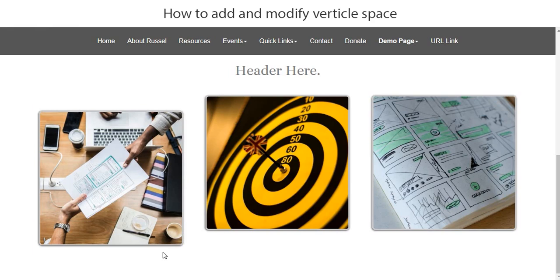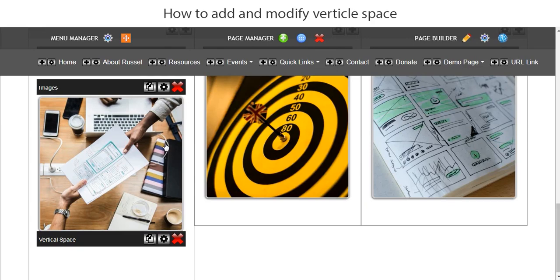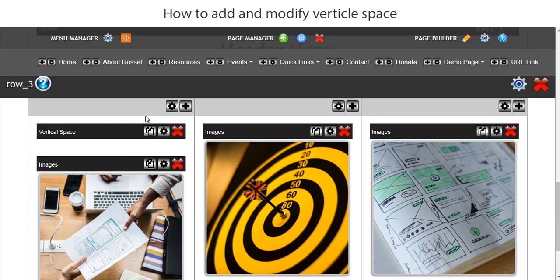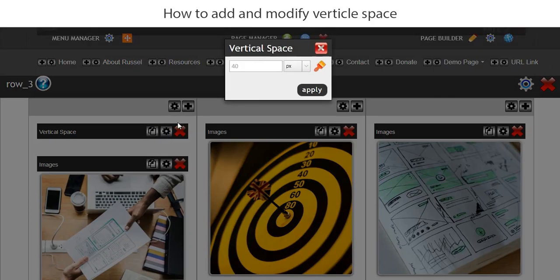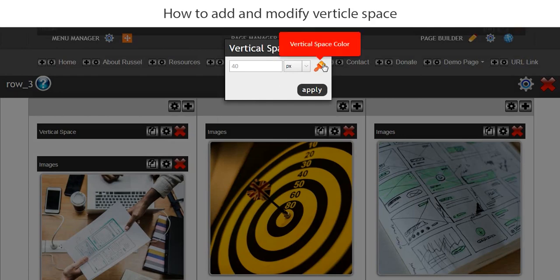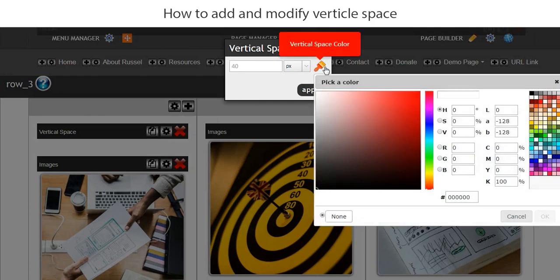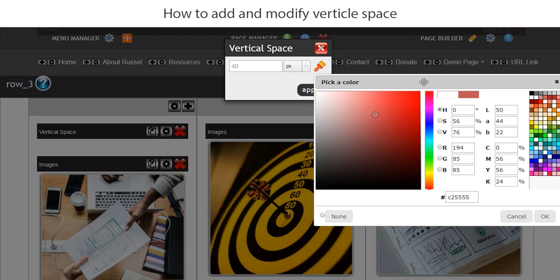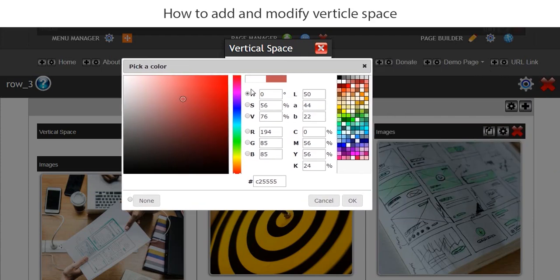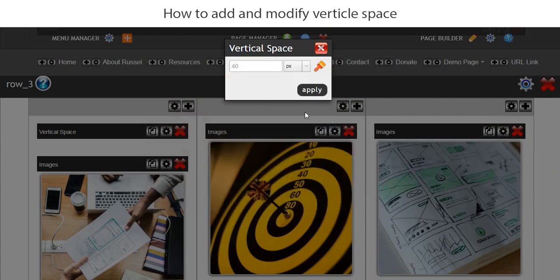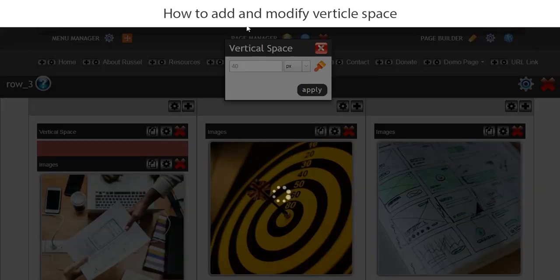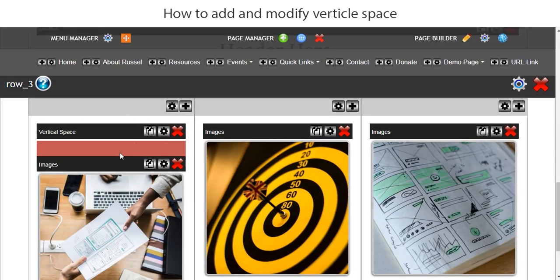Now the other thing that we could do, if we wanted although it weren't all great in this situation, is add some background color to the vertical space. Just so that you can see it we will add red, okay that and we'll apply. So you can see that the color has been added.